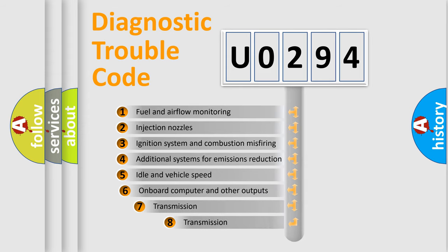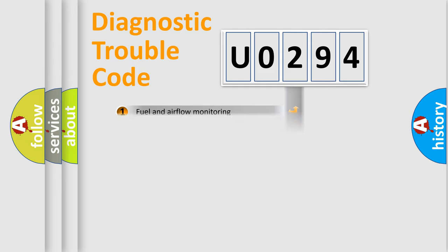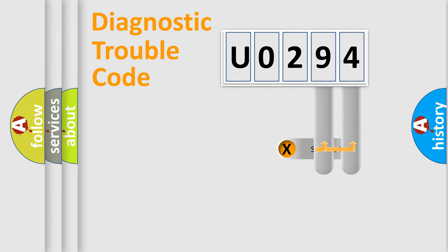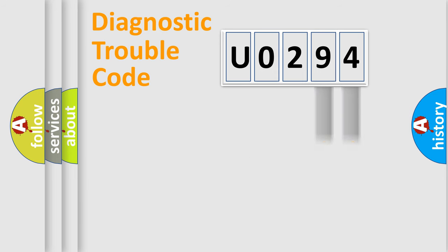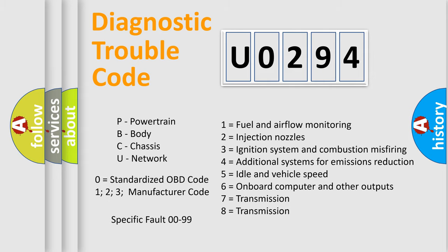The third character specifies a subset of errors. The distribution shown is valid only for the standardized DTC code. Only the last two characters define the specific fault of the group. Let's not forget that such a division is valid only if the second character code is expressed by the number 0.